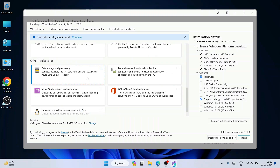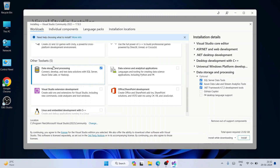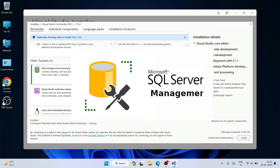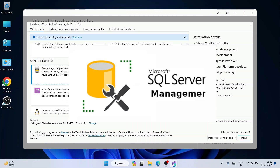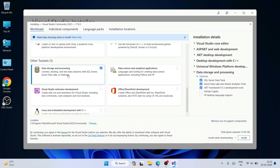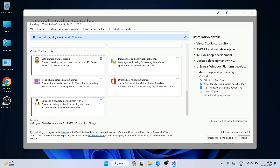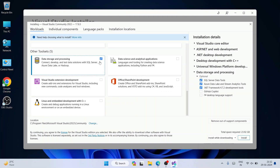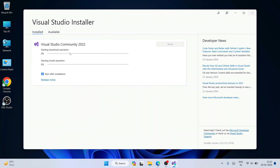I'm also going to select 'Data Storage and Processing', which helps to establish a connection with SQL Server. In previous videos I've shown how to install Microsoft SQL Server, so you can watch that to see how to connect using this toolset. I'll skip the others like Visual Studio extension development or Linux embedded development, and click Install to begin downloading and installing all the selected files.